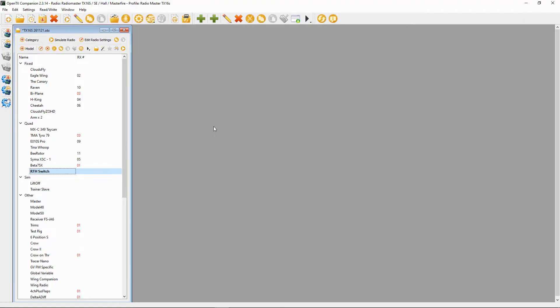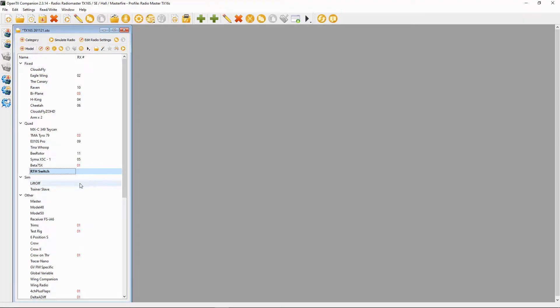They wanted to activate return to home, which I assume they mean in Betaflight. So let's switch over to OpenTX Companion so I can show you how to set up the channel in your radio, and then we're going to go on to Betaflight to see how this is set up. Let's add a channel for our return to home.